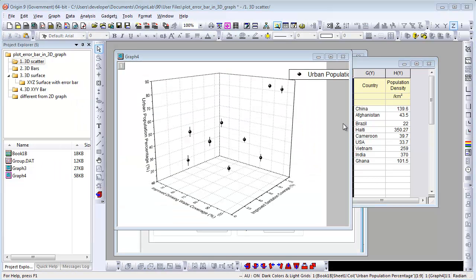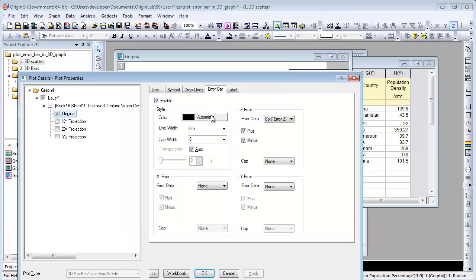For a 3D scatter graph plotted from X, Y, Z columns, you can also specify the X arrow and Y arrow data in the arrow bar tab.